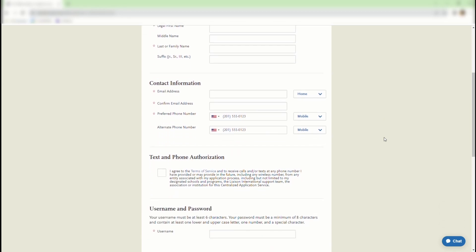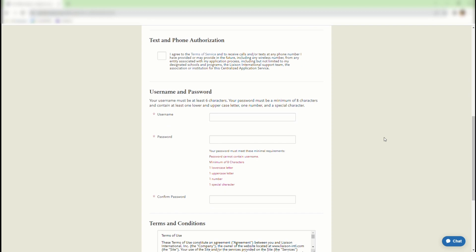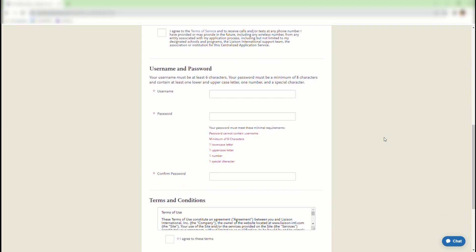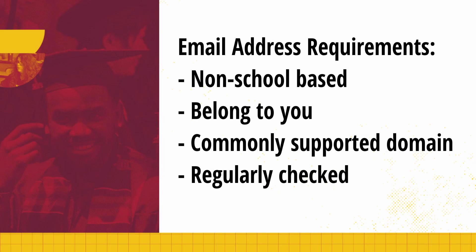When entering your full name, ensure that you use your full legal name. Please also take note of the email address you use for the contact information fields. Email addresses must be non-school based, they must belong to you, they must be under a commonly supported domain — for example Yahoo or Gmail — and they must be regularly checked throughout the application cycle.